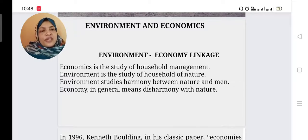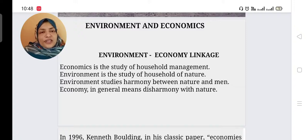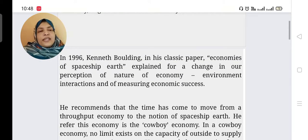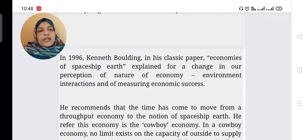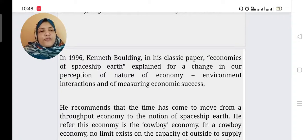Due to human activity, so many natural resources are degrading. This disharmony relation is discussed through economics. In 1996, Kenneth Boulding, in his classic paper 'Economies of Spaceship Earth,' explained the need for a change in our perception of the nature of the economy.